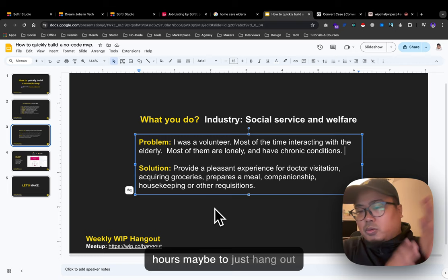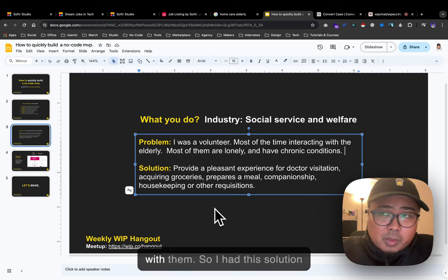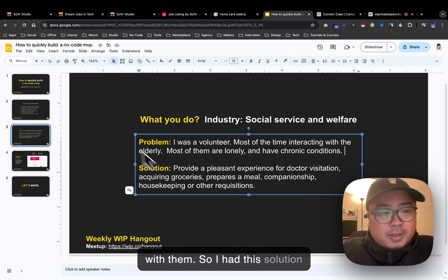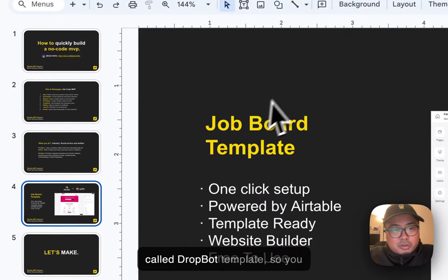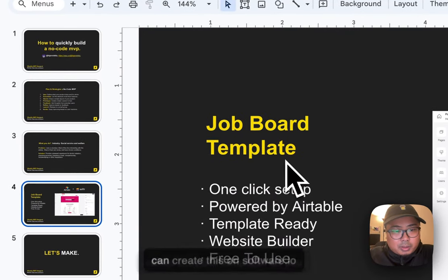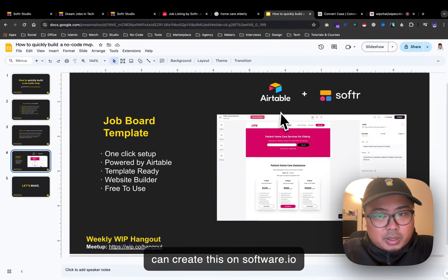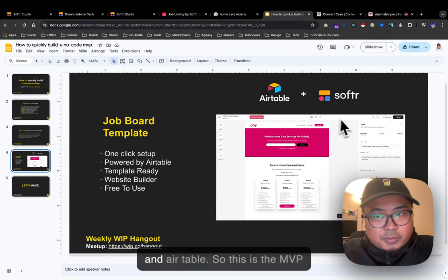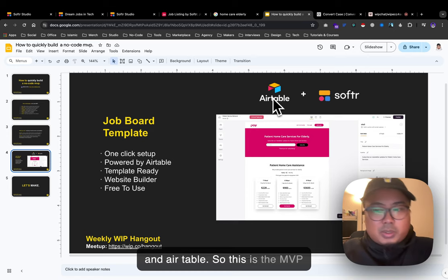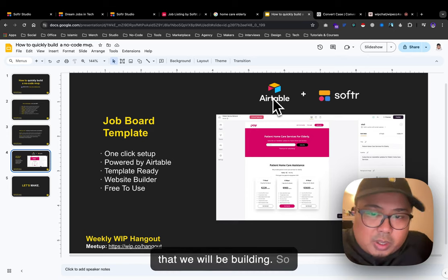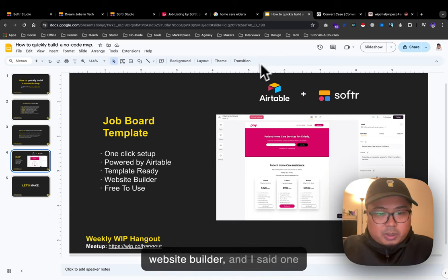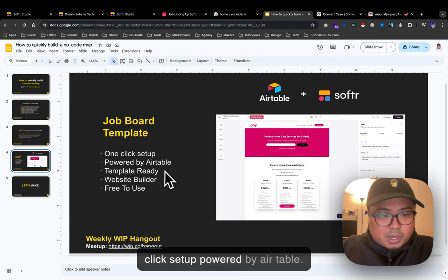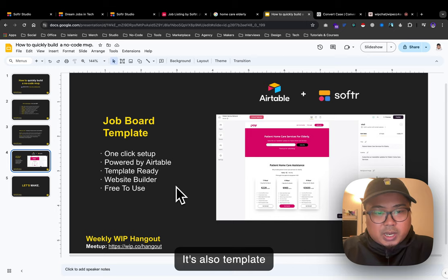You can create this on Softr.io and Airtable. This is the MVP we'll be building. It's a website builder with one-click setup powered by Airtable. It's template-ready and free to use.